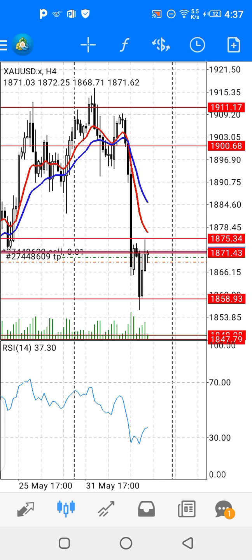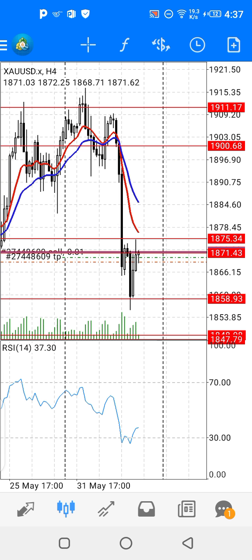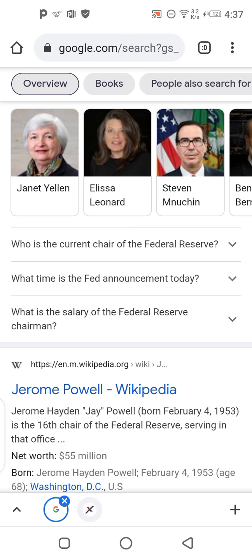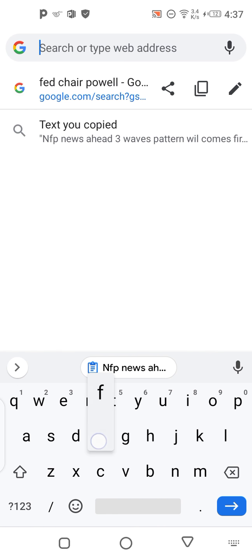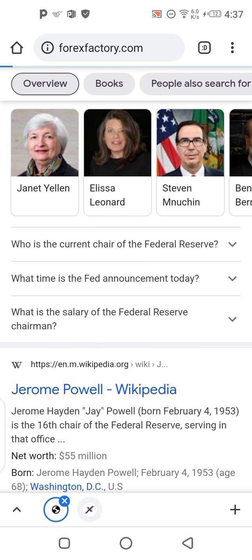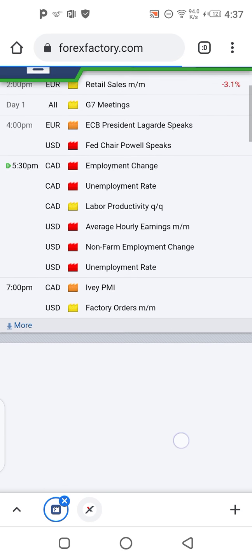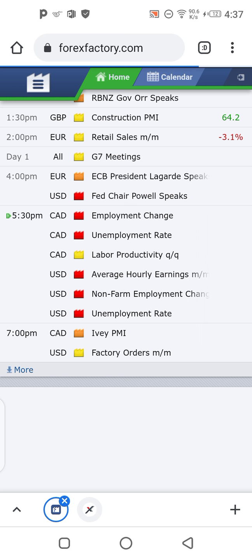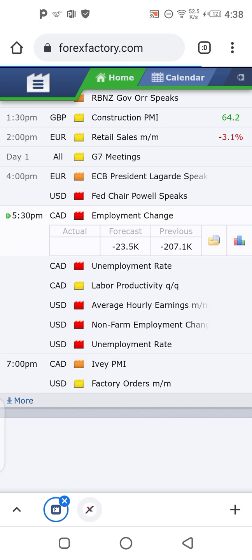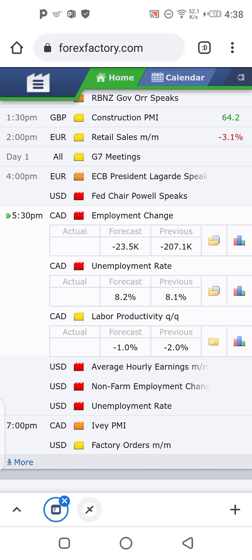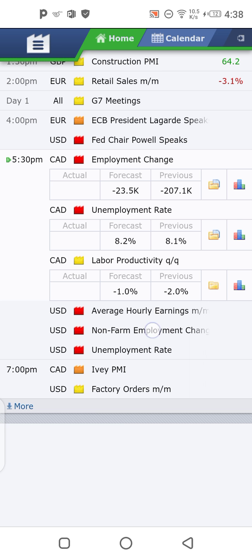Today we have the H4 timeframe for Gold XAUUSD in front of you. As you know, NFP numbers — let me go to Forex Factory. As you can see, there is some good news. Fed Chair Powell's testimony is done, so now we are just waiting for the Canadian unemployment change, unemployment rate, and labor productivity.